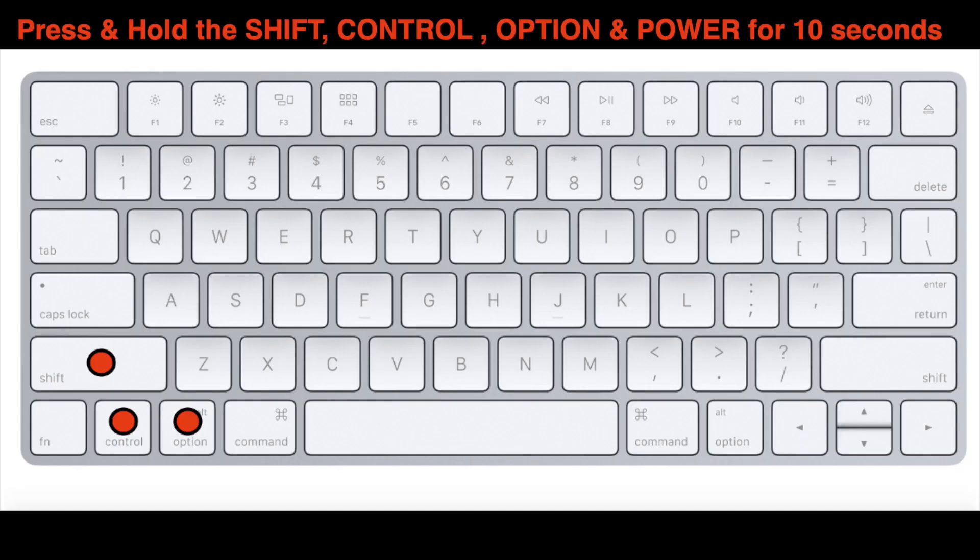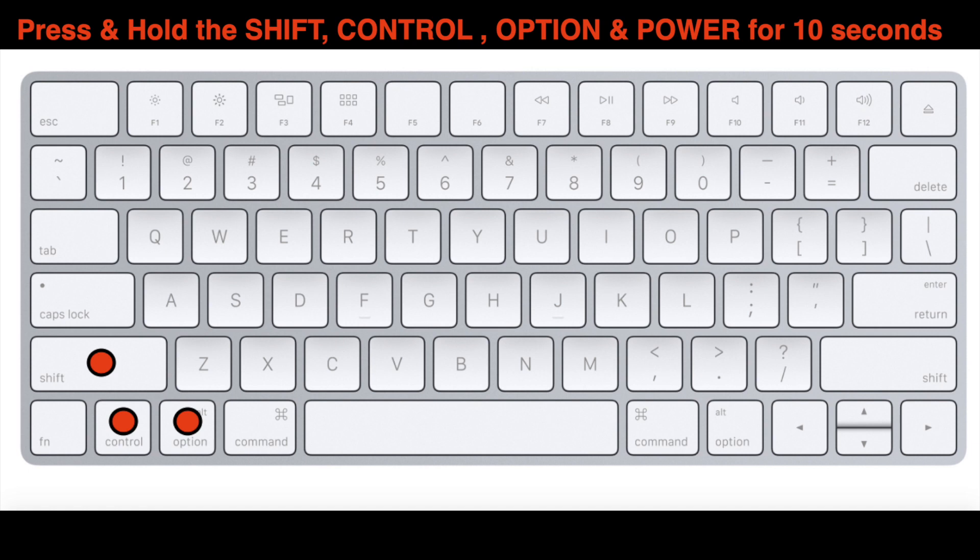The first procedure: plug in the power adapter on your MacBook. Make sure that's plugged in, then press and hold the Shift, Control, Option, and Power button all down at the same time for 10 seconds.